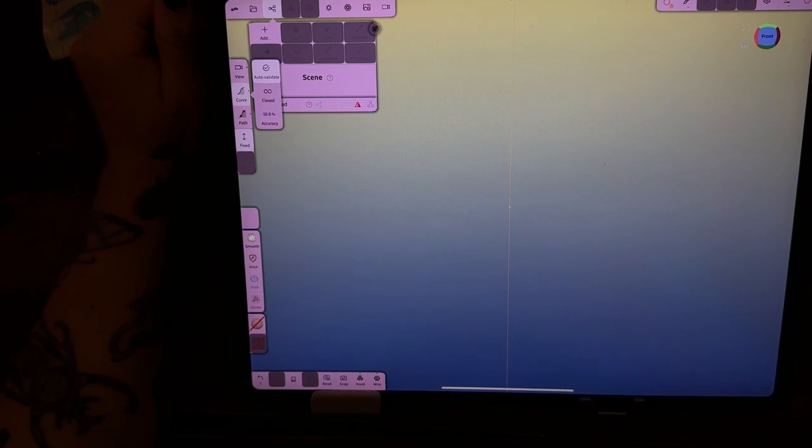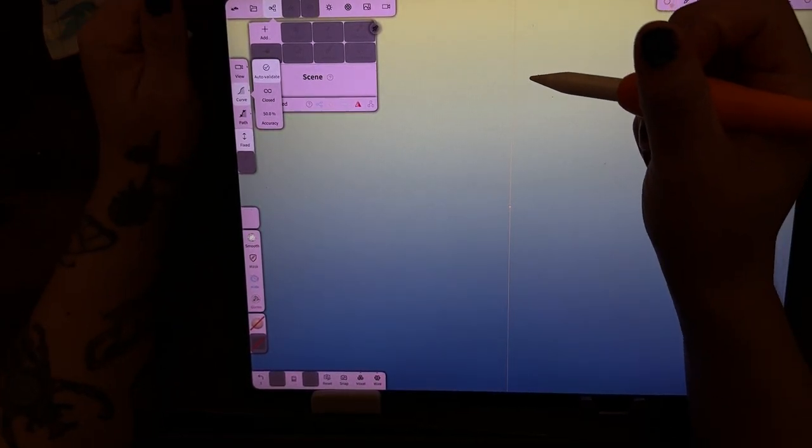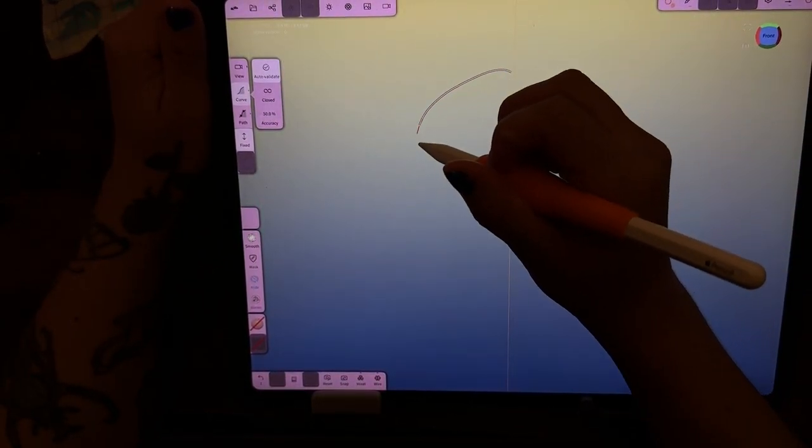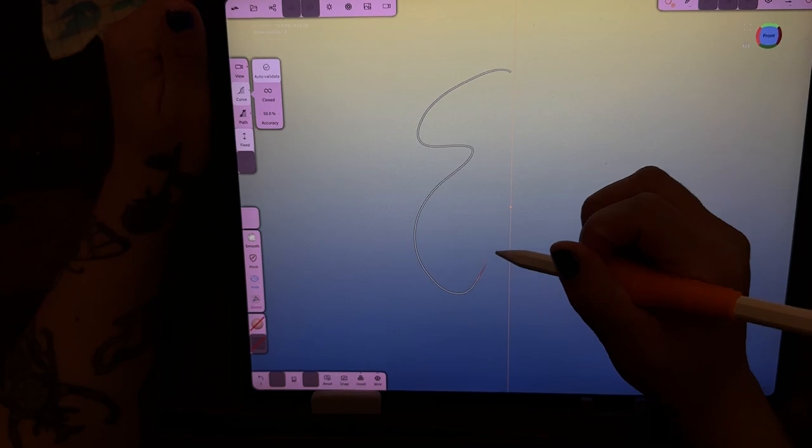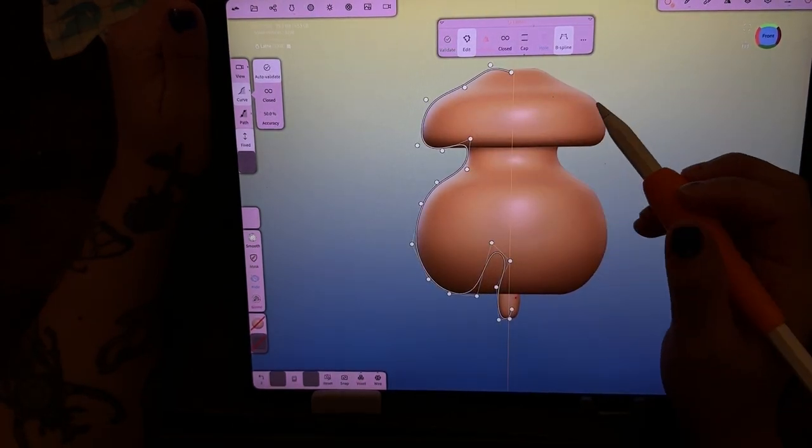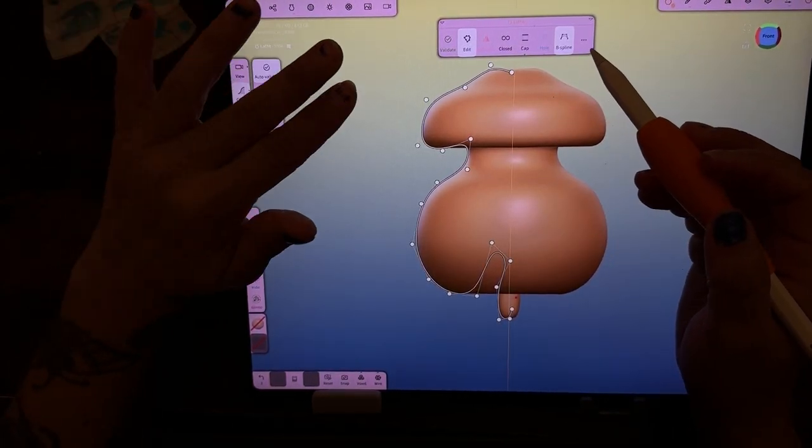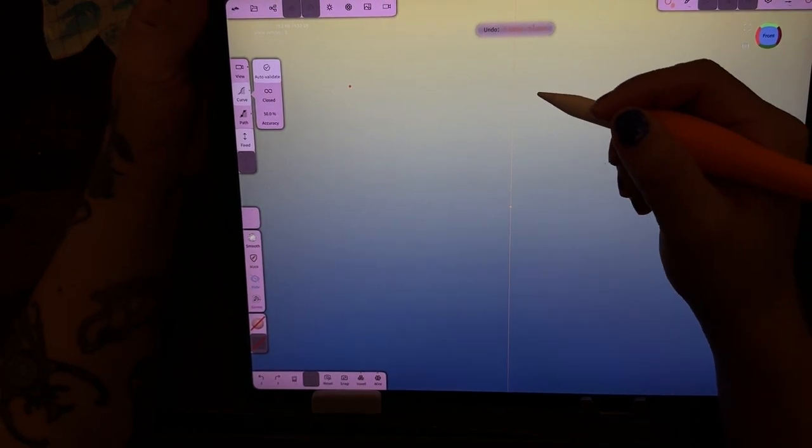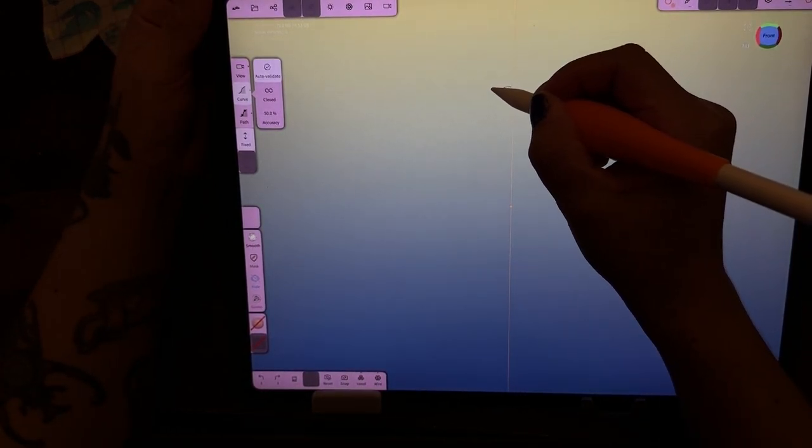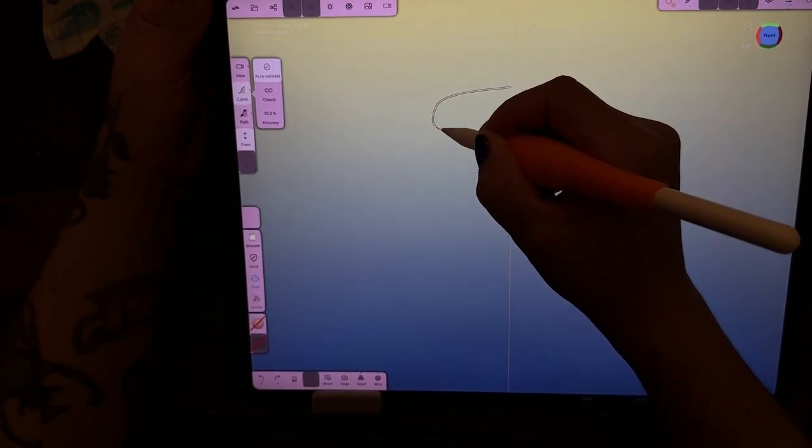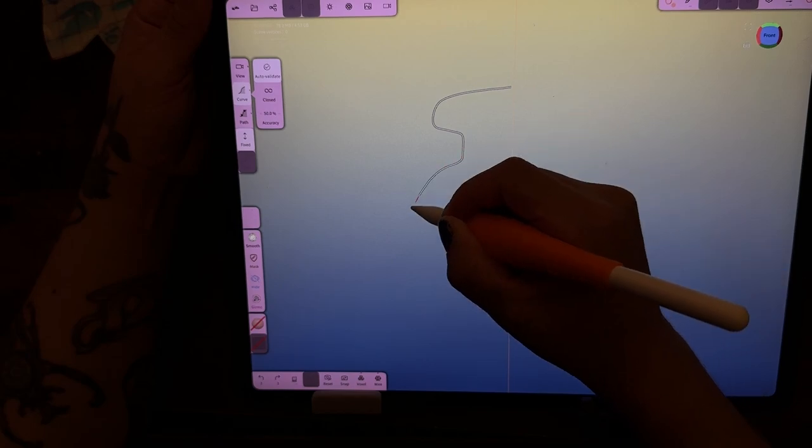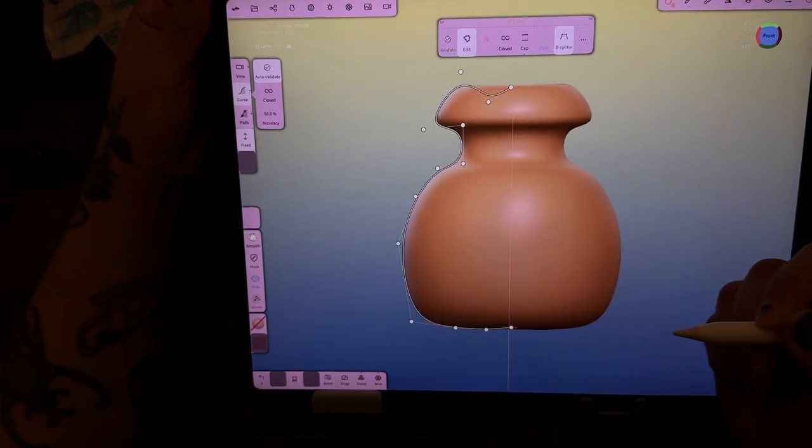I hope I'm still pronouncing that correctly. Anyways, so this you can just draw on one side and it's gonna create the same thing on that side. So let's get rid of that and let's make a jar. So a jar kind of like that and then down and up.